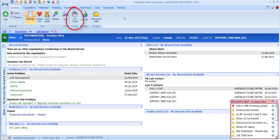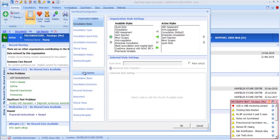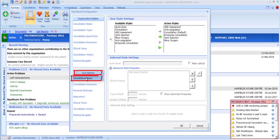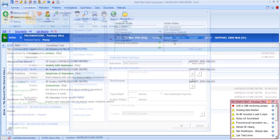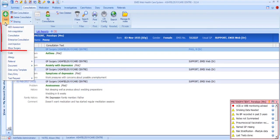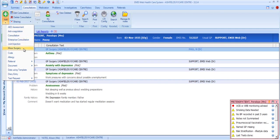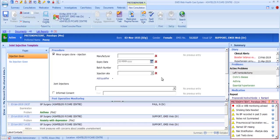Care Record Config includes a number of user-level configuration options. First, let's look at Consultation Styles — these are the options that appear when you're in the Care Record and opt to add a consultation. These styles are governed at organisation level and can be linked to default to a specified template, for example the Joint Injection style. If you select Joint Injection as your consultation style, it loads the Joint Injection template immediately as configured.